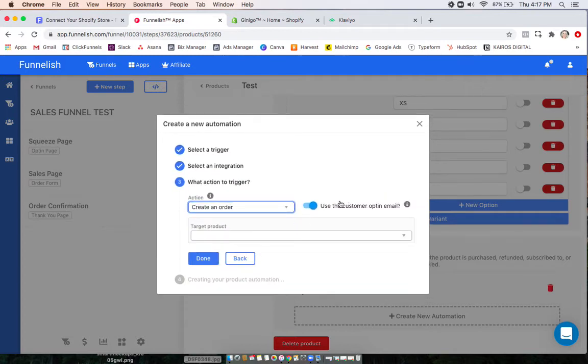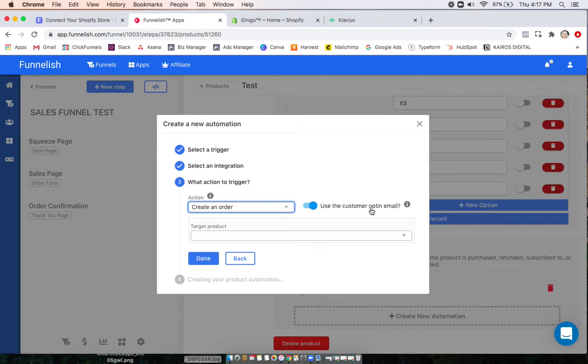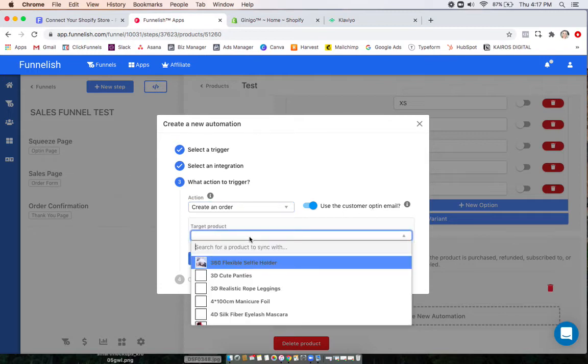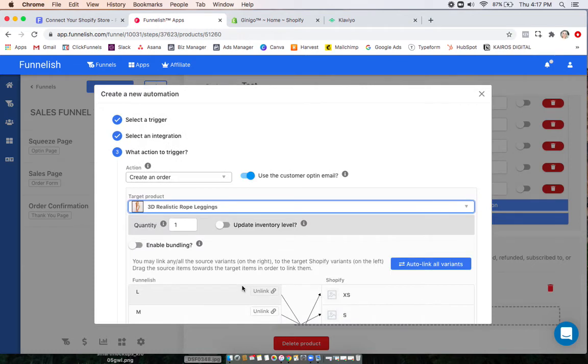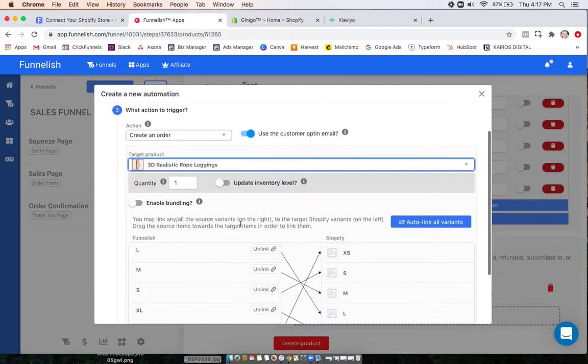And here you can choose to use the customer opt-in email, so the email that they opted in with instead of the email they used to purchase if they're different. Then I'll click a product, the one that matches from my Shopify store.